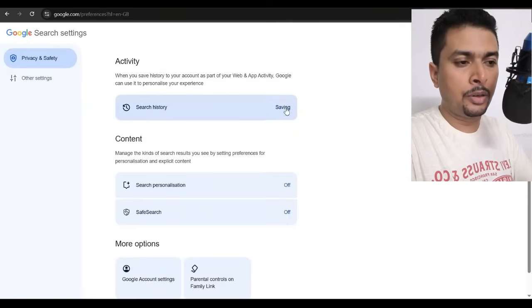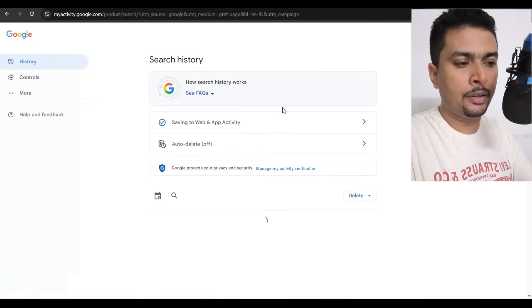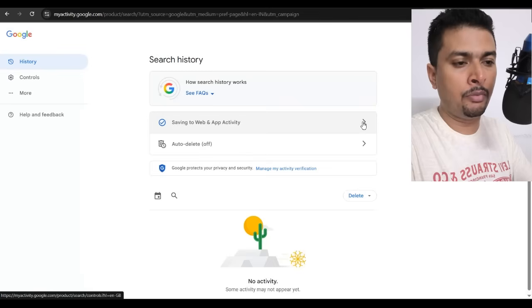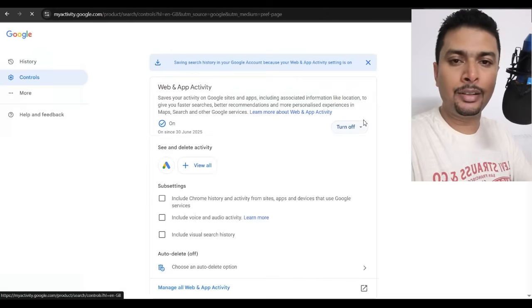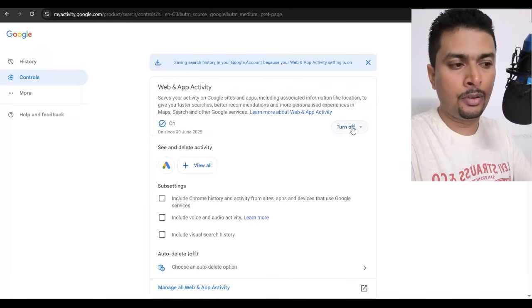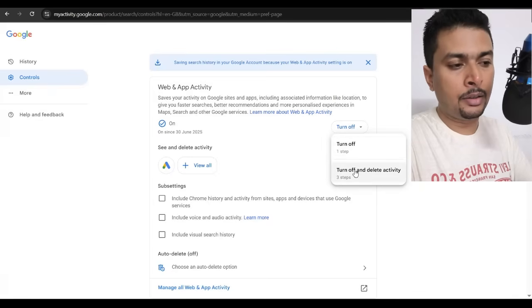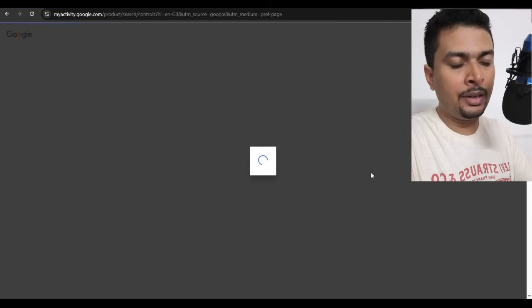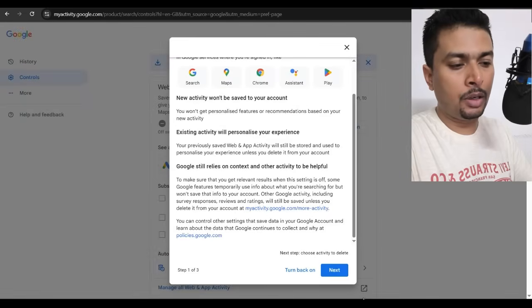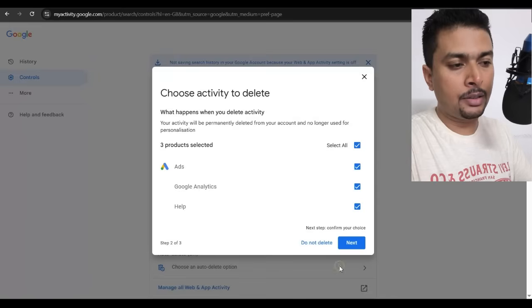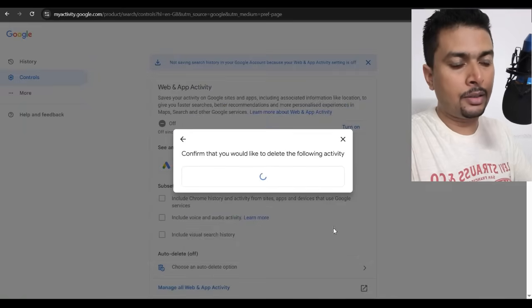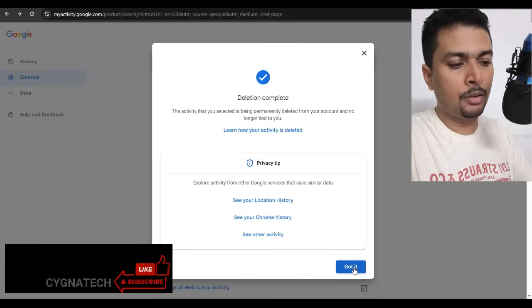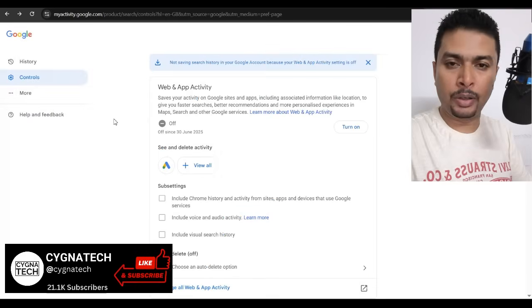You turn this off. So you click on this option and then you go ahead and click on web and app activity. Turn this off. You go ahead and turn off and delete activity. You scroll down, click on next, click on next, click on delete, click on got it.